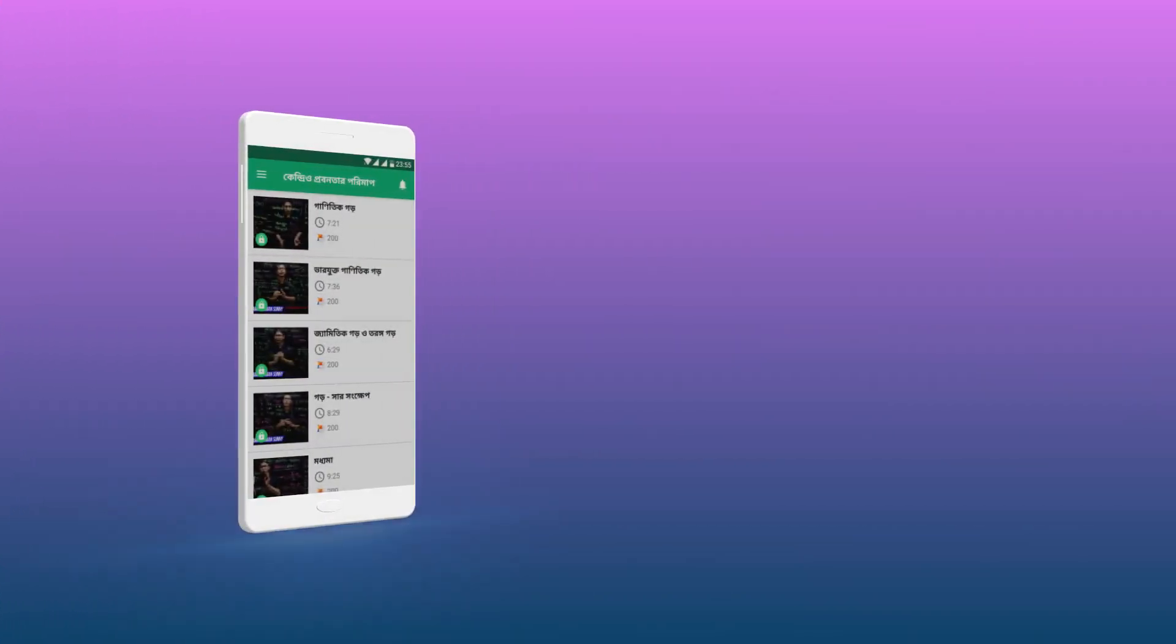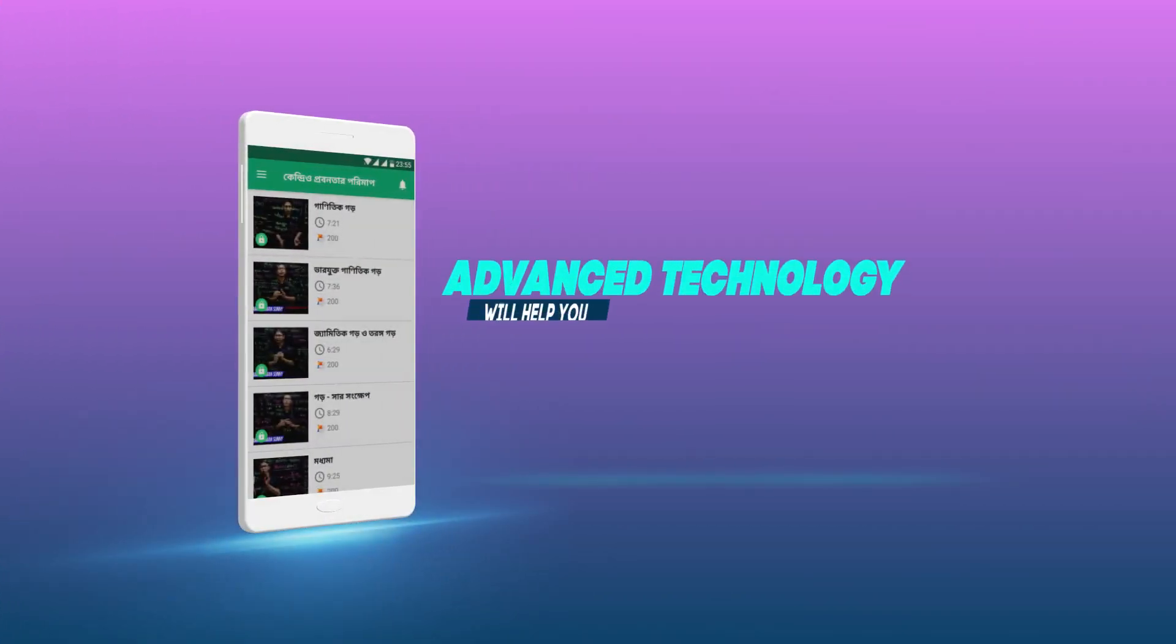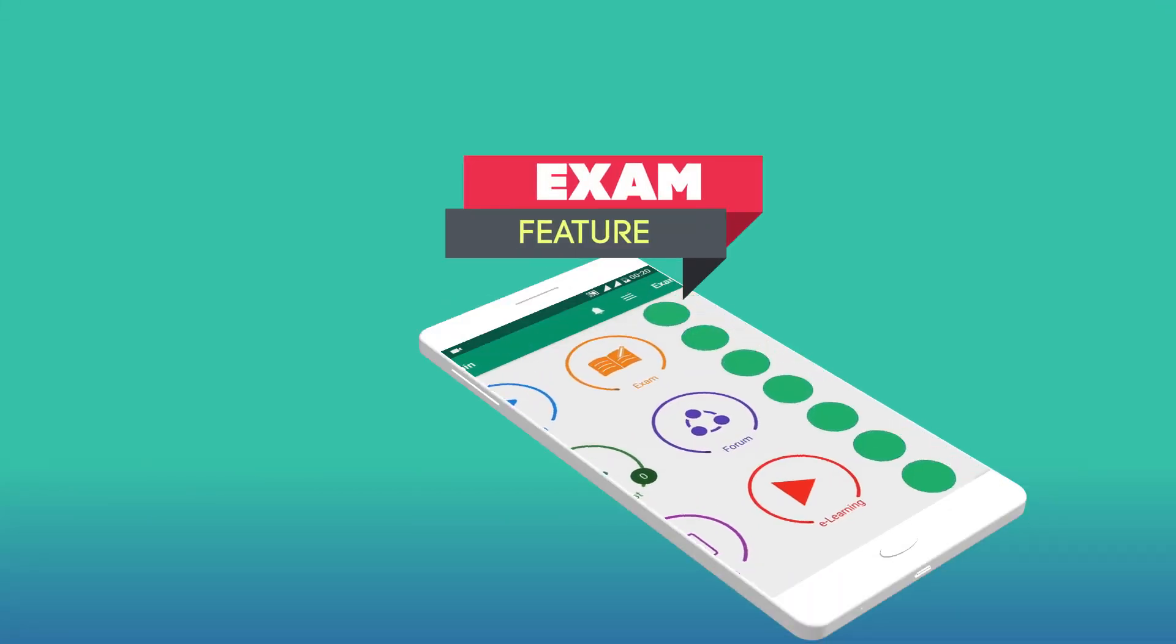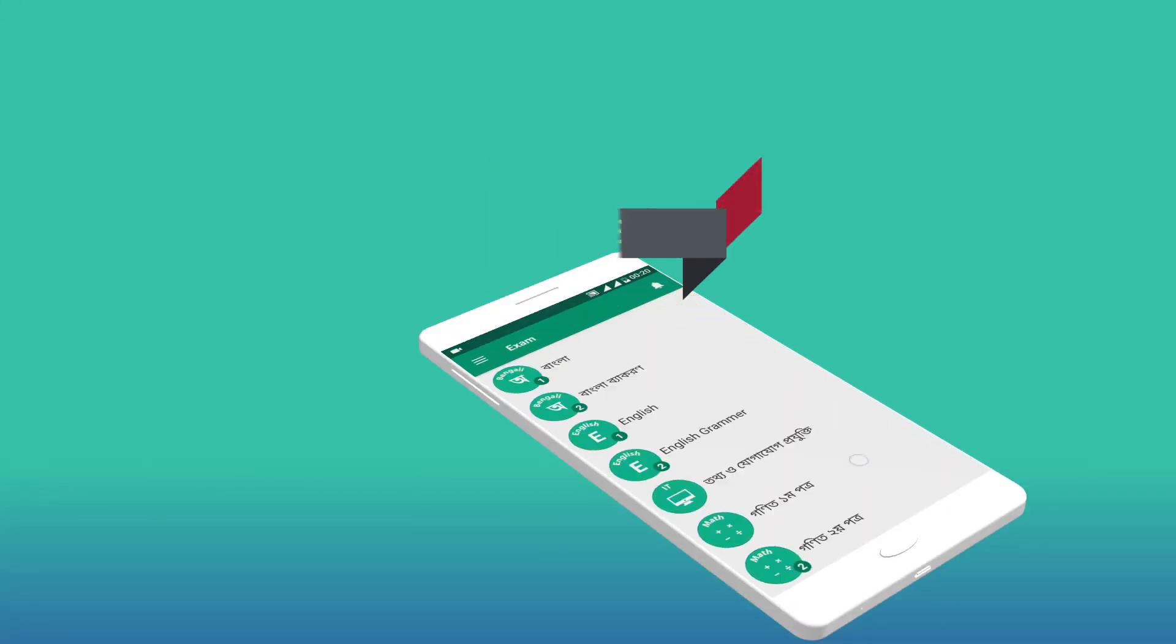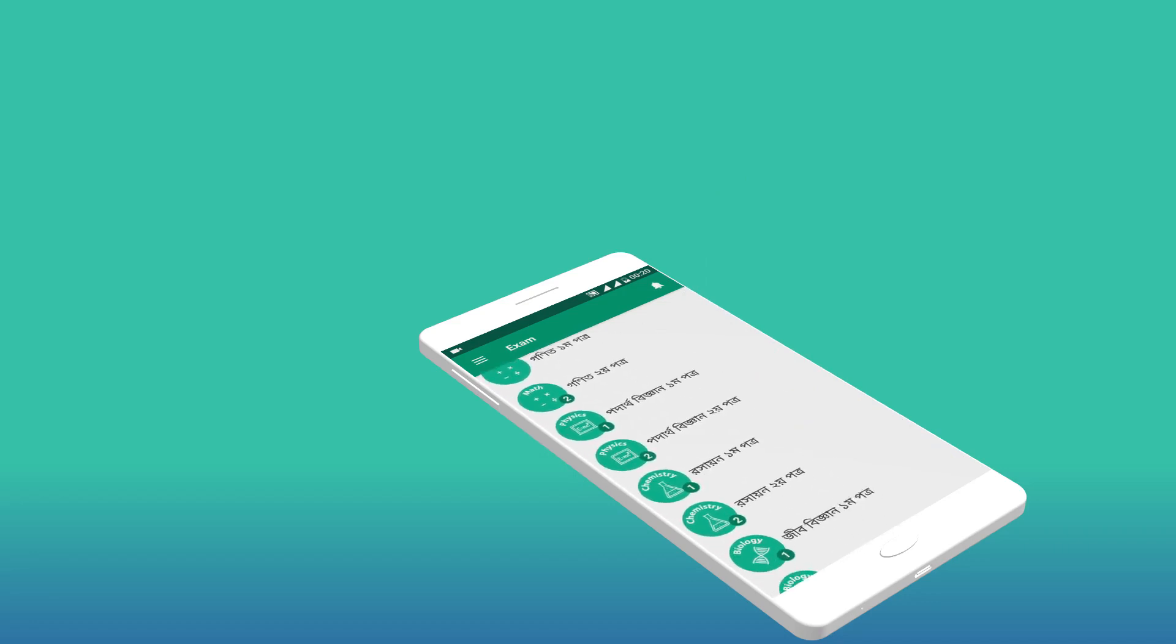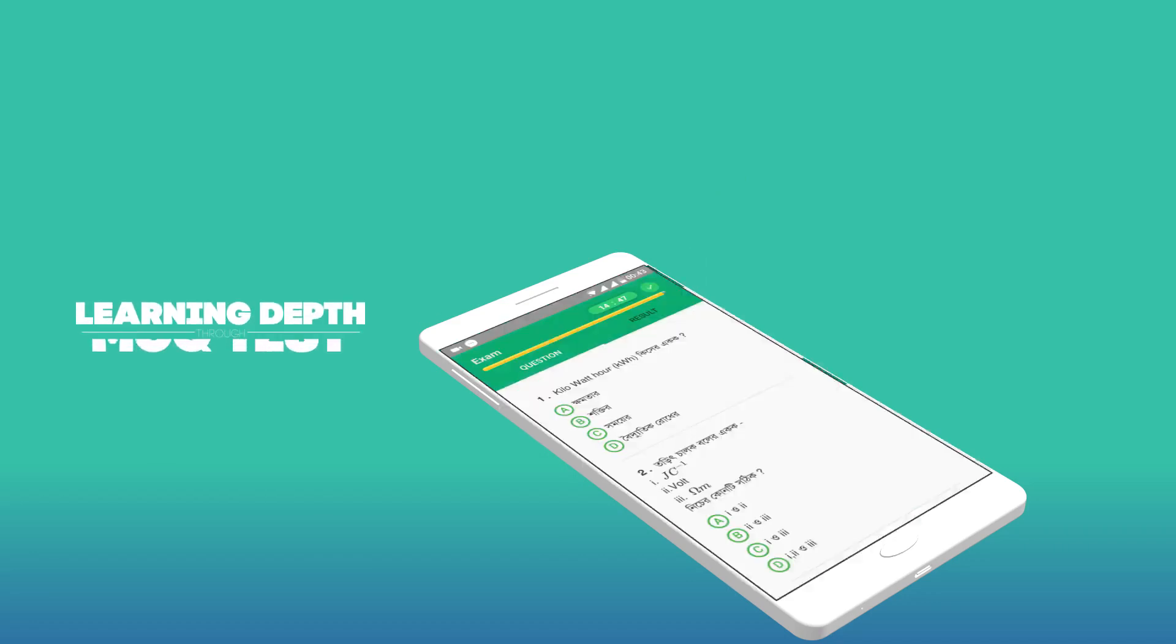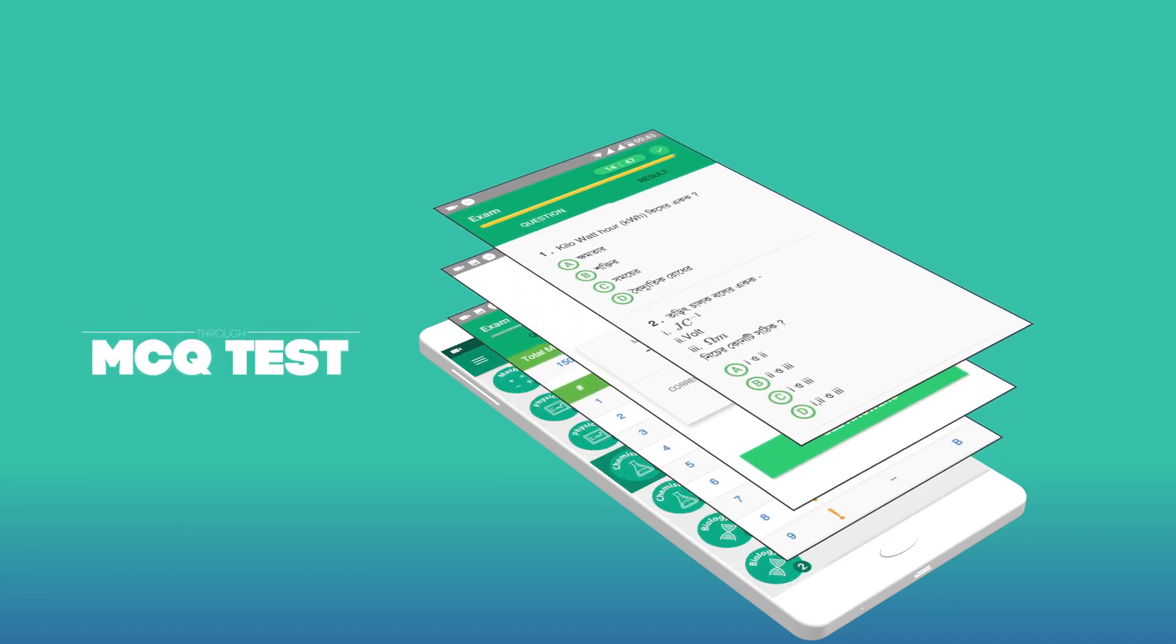Besides, our advanced technology will help you to watch all the e-learning videos without internet connection. Our exam feature will help you to test your learning depth through MCQ test.